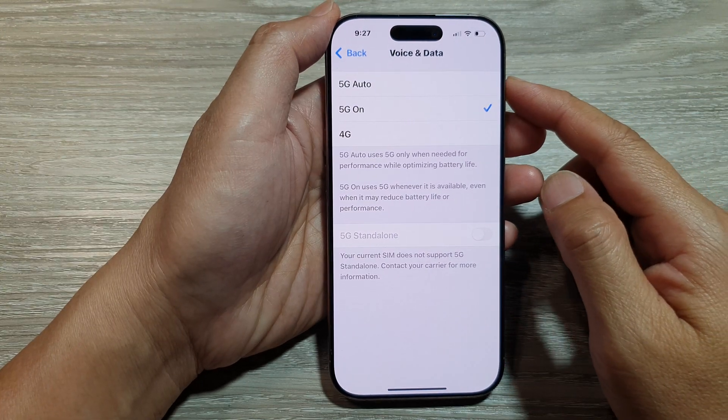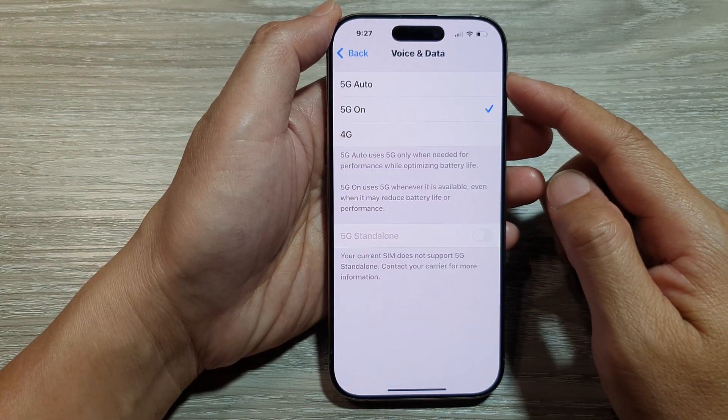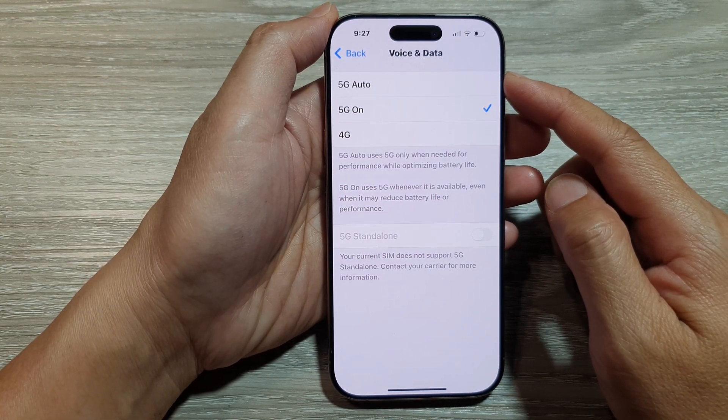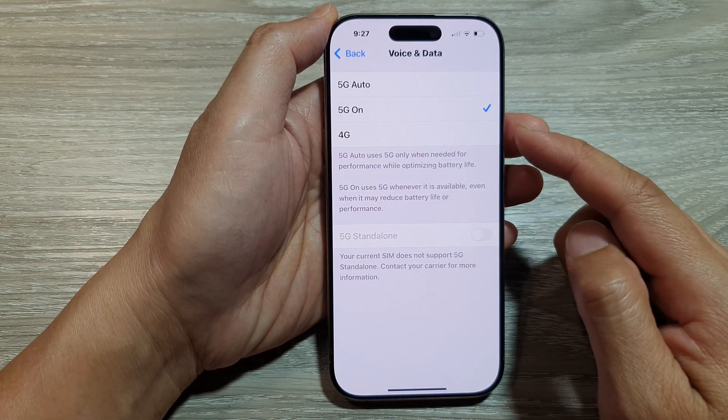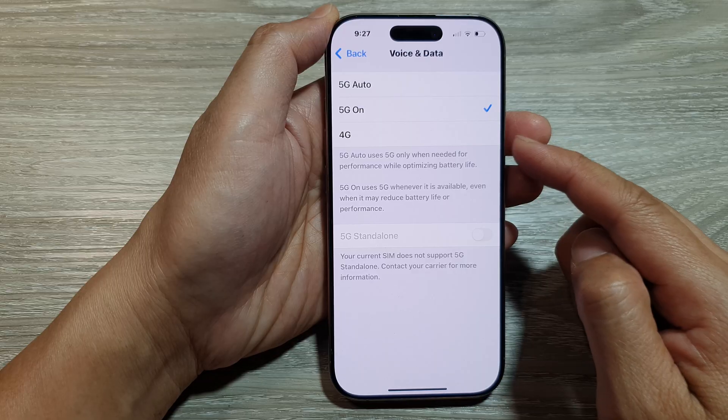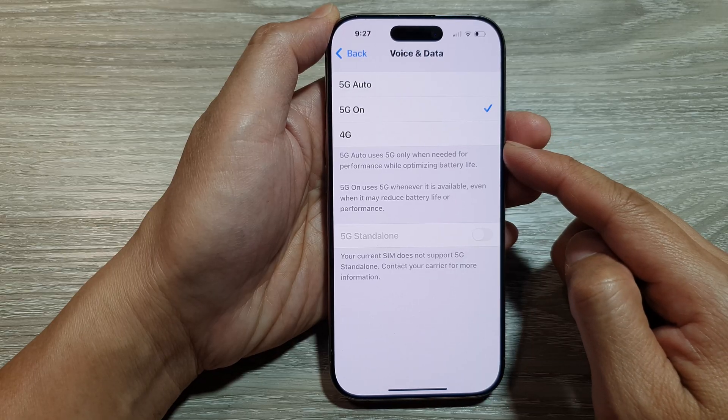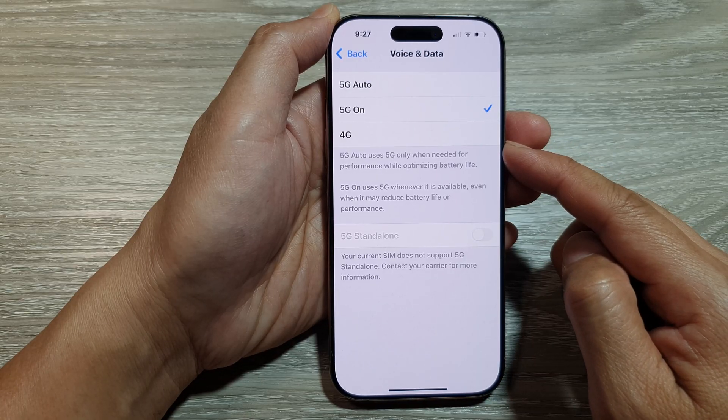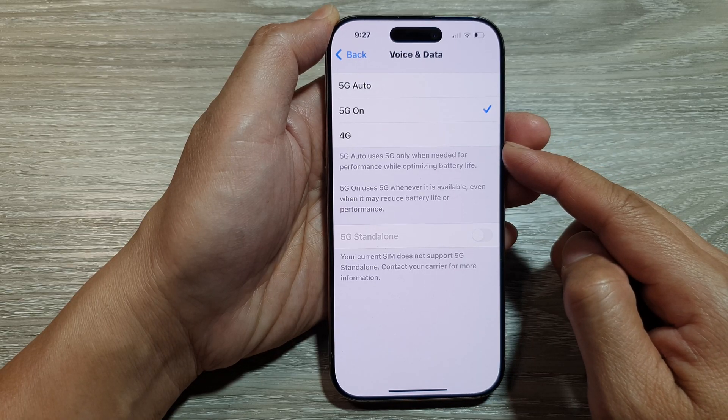How to set cellular voice and data to 5G or 4G only on the iPhone 16 series.